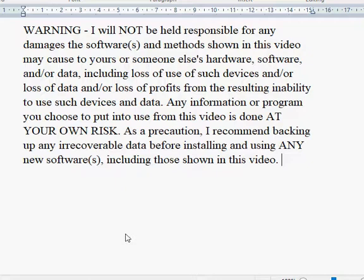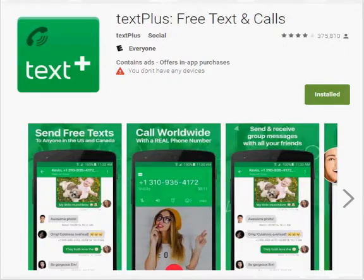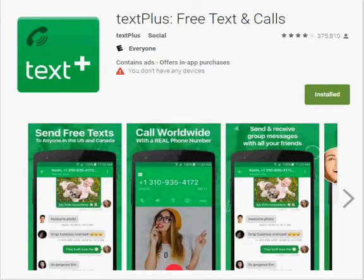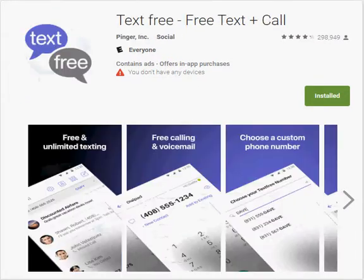As a precaution, I recommend backing up any irrecoverable data before installing and using any new softwares, including those shown in this video. This video will show you how to get around the silent spam filter that is found in such applications as TextPlus, TextNow, TextFree, and other similar apps that provide you with a free local telephone number allowing you to send and receive unlimited SMS text messages to actual cell phone or smartphone recipients on cellular networks.